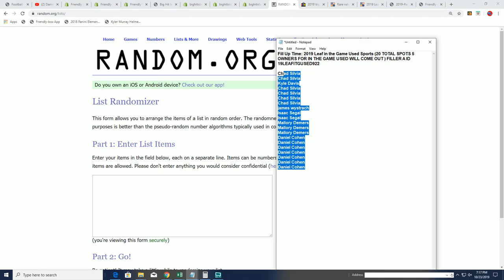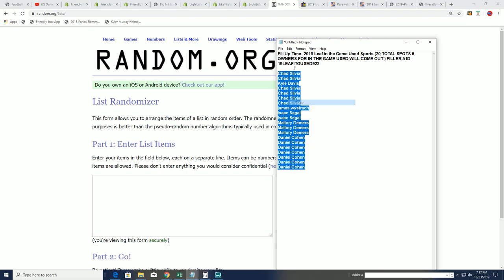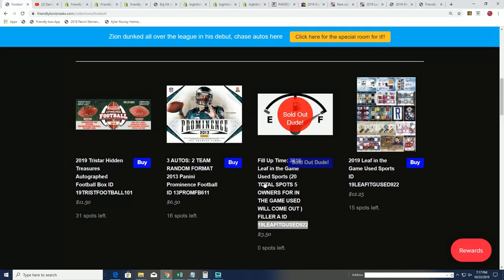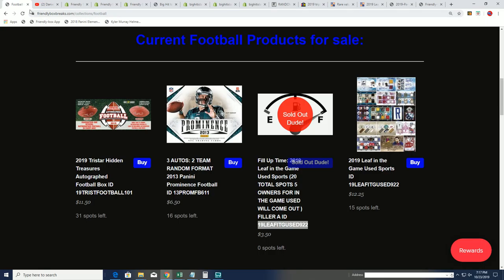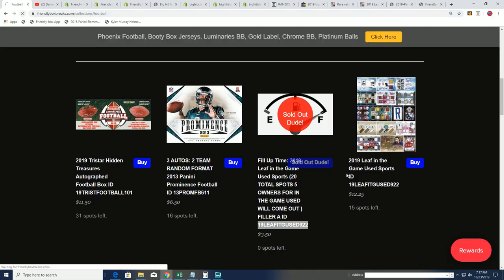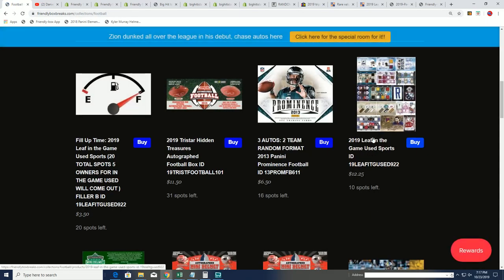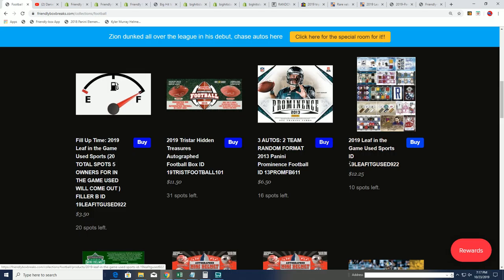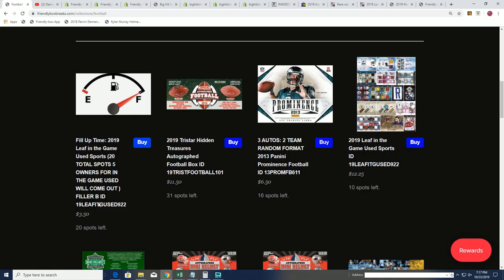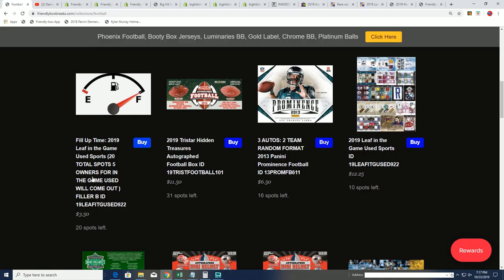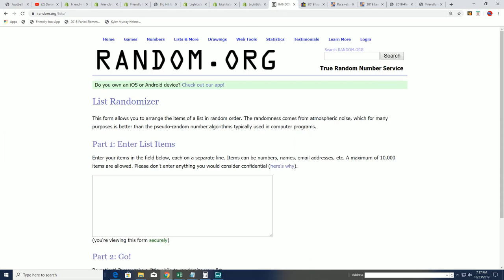This random will be getting spots in In The Game Used, which is now down to 10 left. So you can still get spots the old-fashioned way, but we have folks ready to win spots right now. There's a new Filler B out there too, but right now it's time for Filler A.